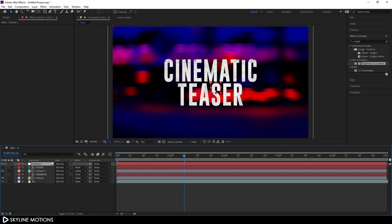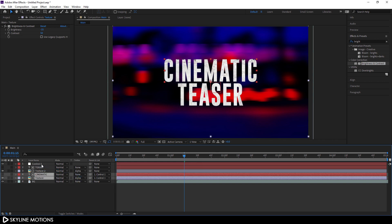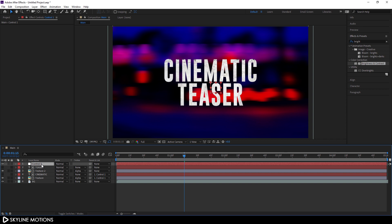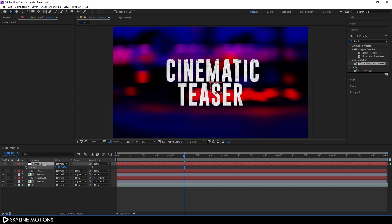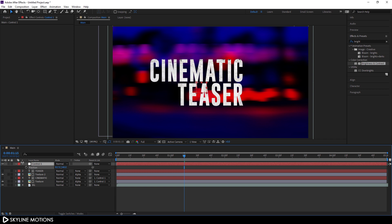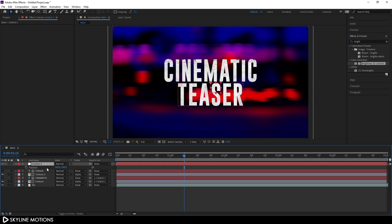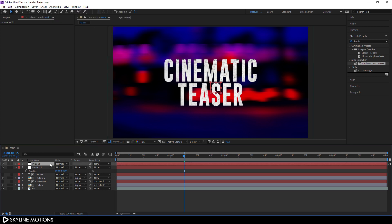Select the first texture layer and the first text line, pick the pick whip and attach them both to ctrl 1. Select ctrl 1, hit P on the keyboard to open the position property — now you can control the text and texture together at the same time. Do the same for the second line: go to Layer > New, create another null object, right-click, rename it, and call it 'ctrl 2'.